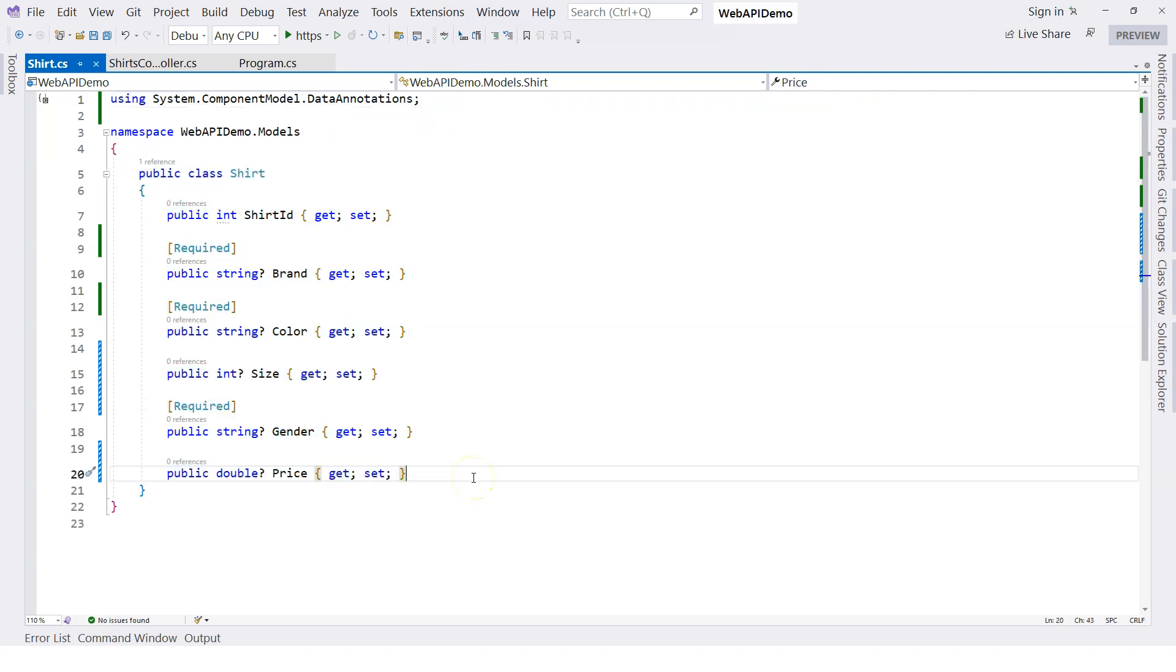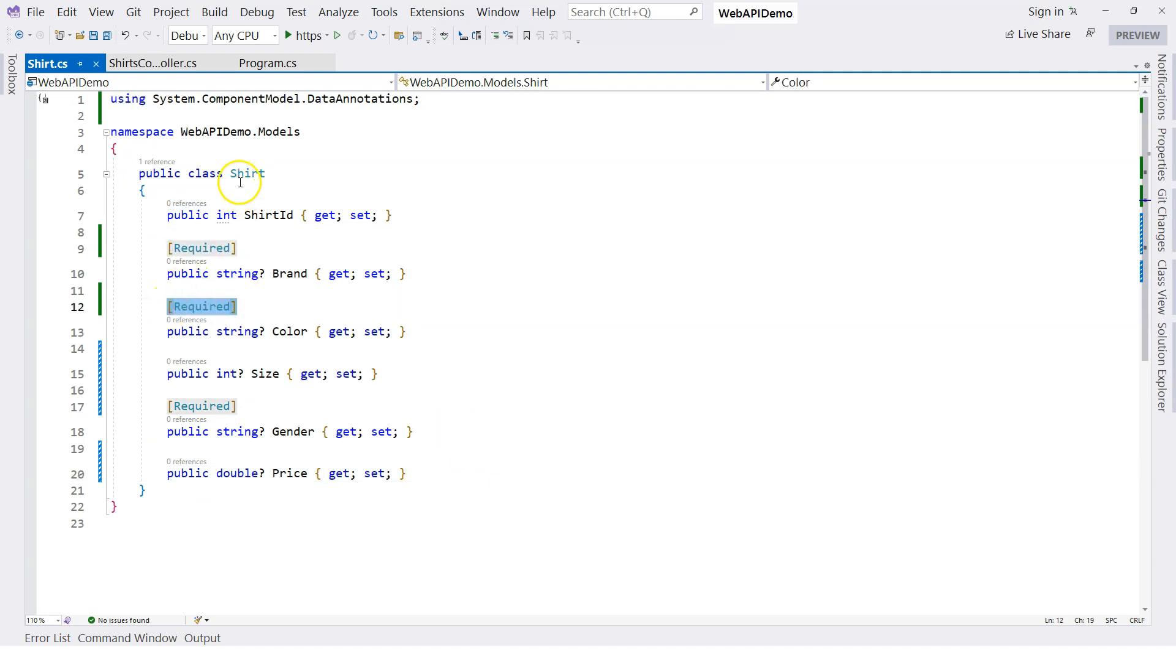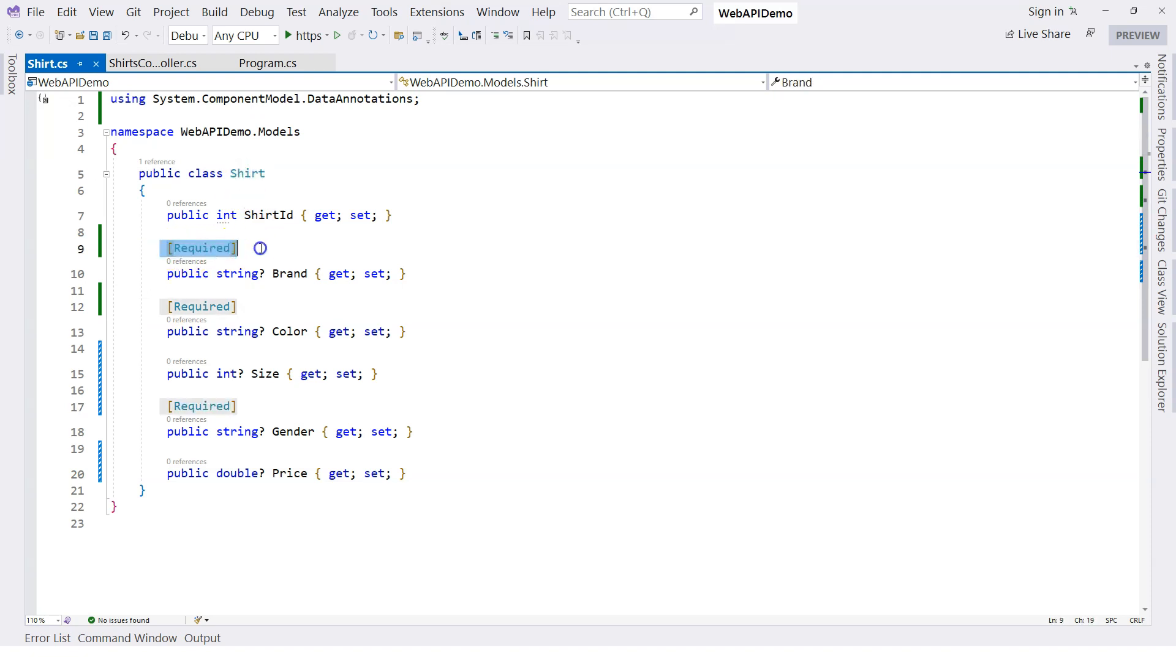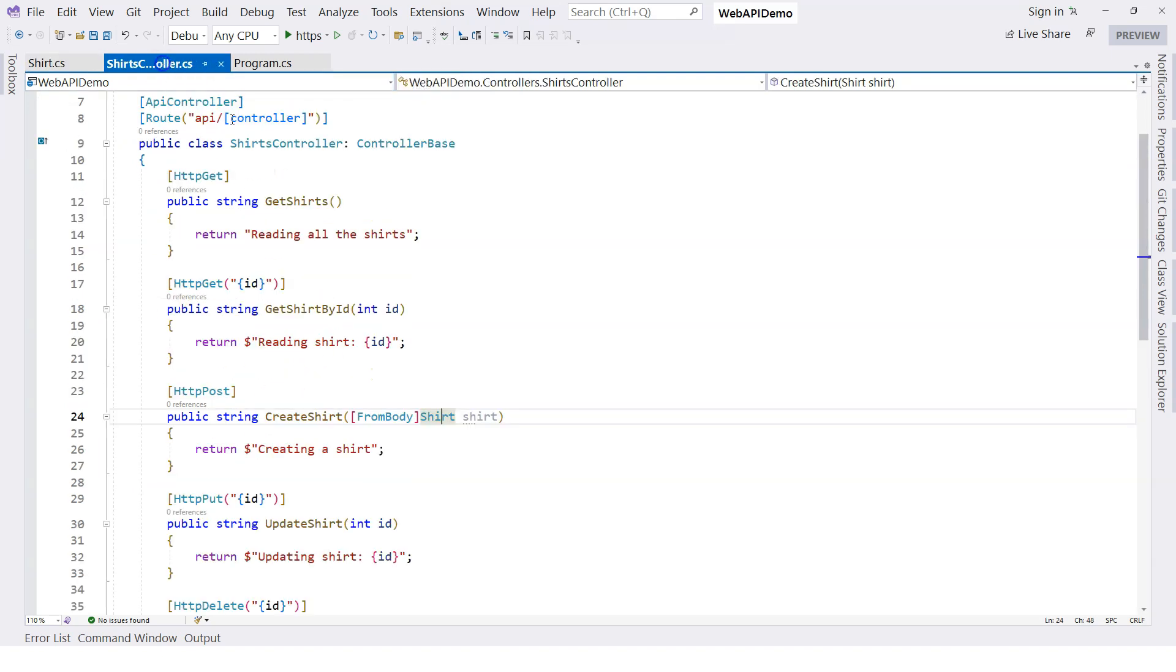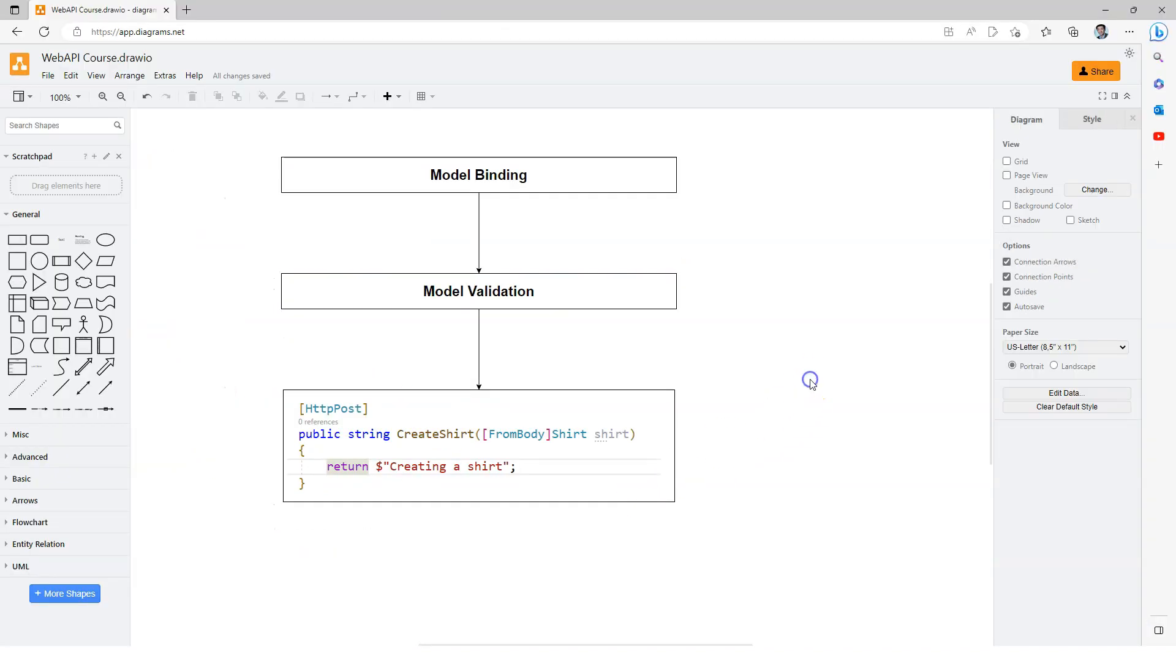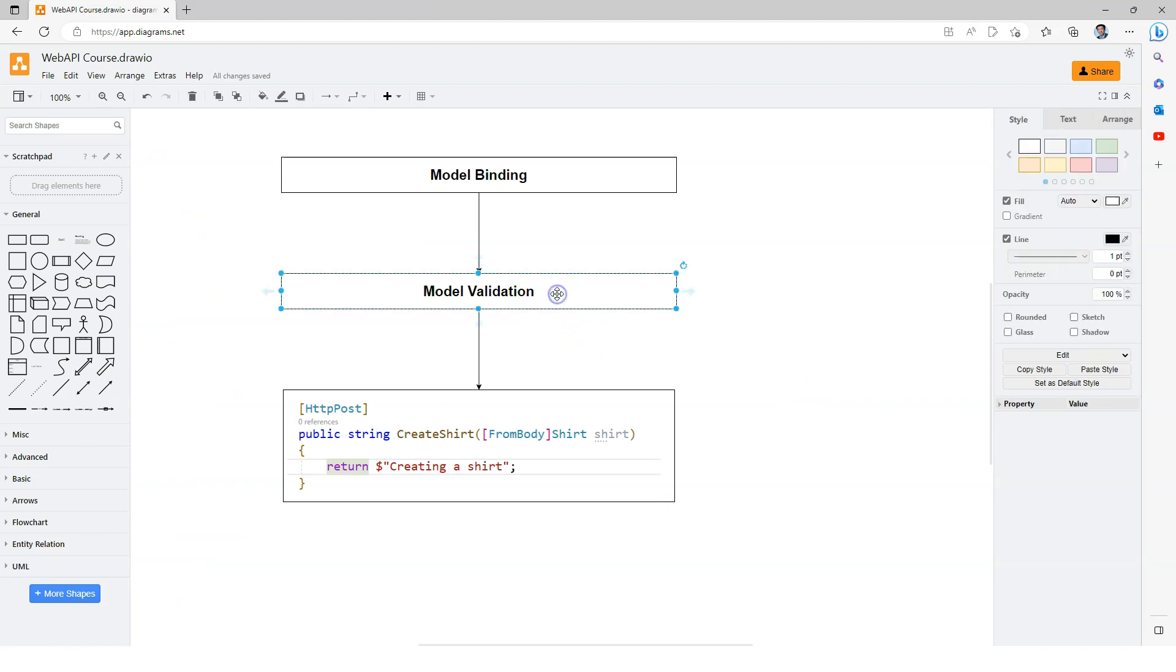Basically I'm saying that these attributes are not changing the nature of the class, so you can feel free to use it. Once we put annotations on the properties of the class and use that class inside the action methods, ASP.NET Core Web API will automatically use those annotations during the step of model validation.